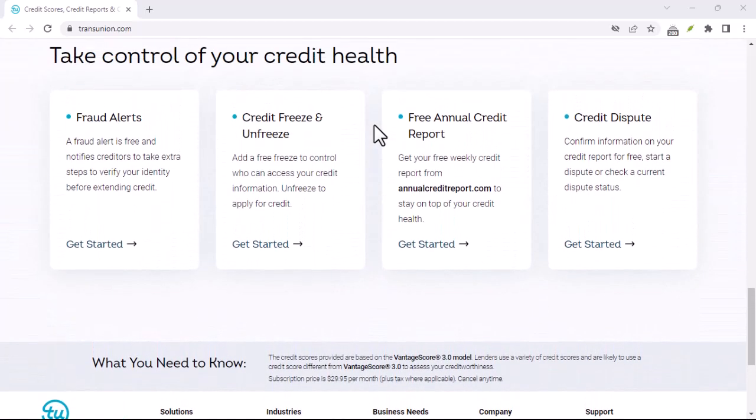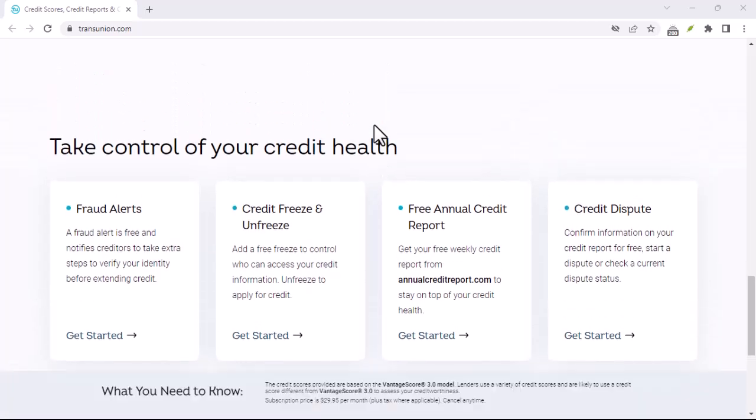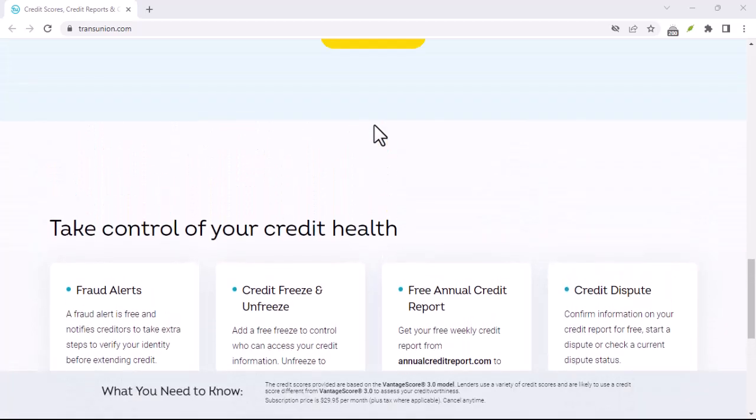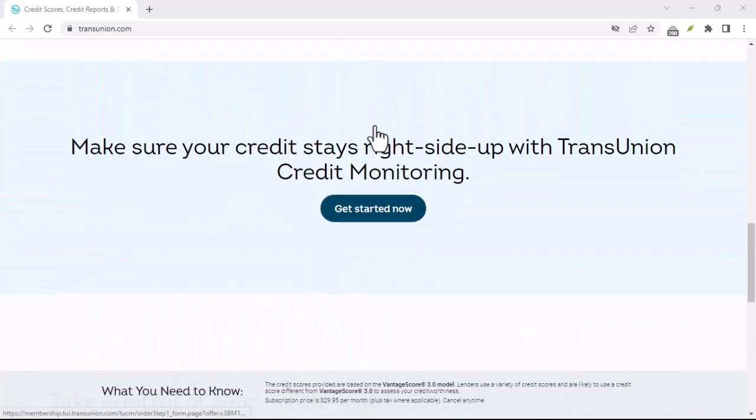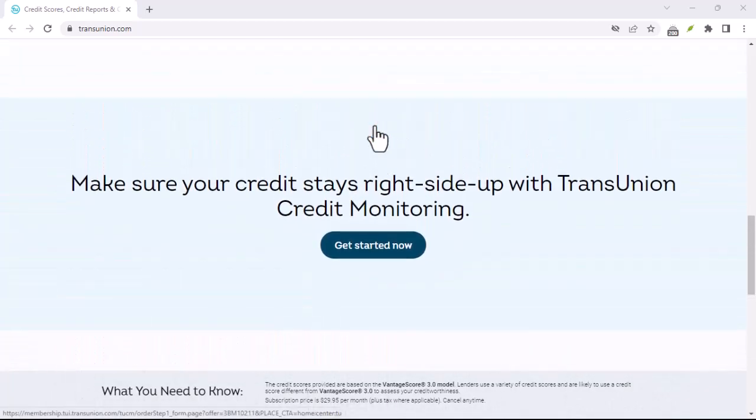Before we get started, let's briefly discuss why you might want to cancel your TransUnion Canada membership.